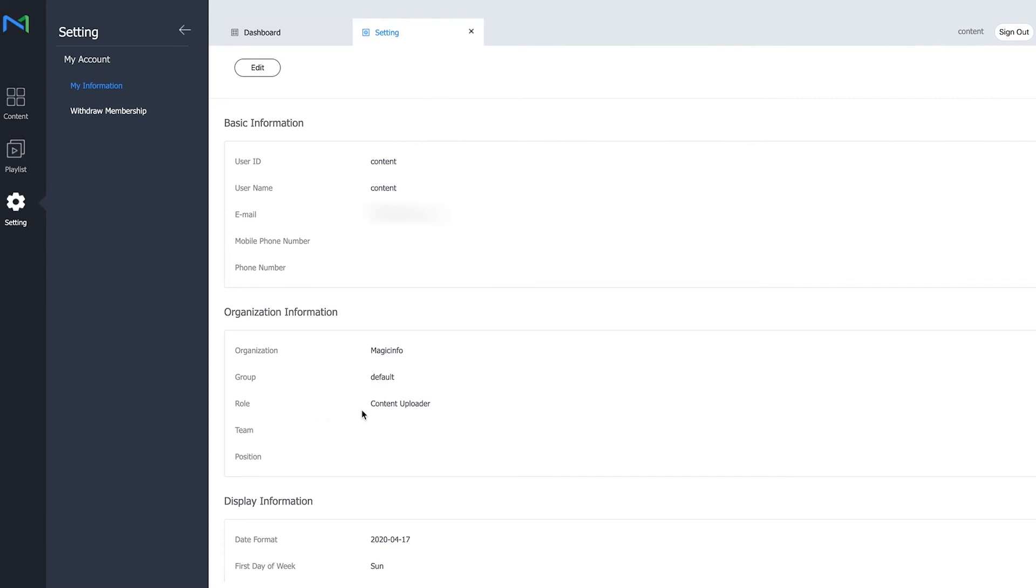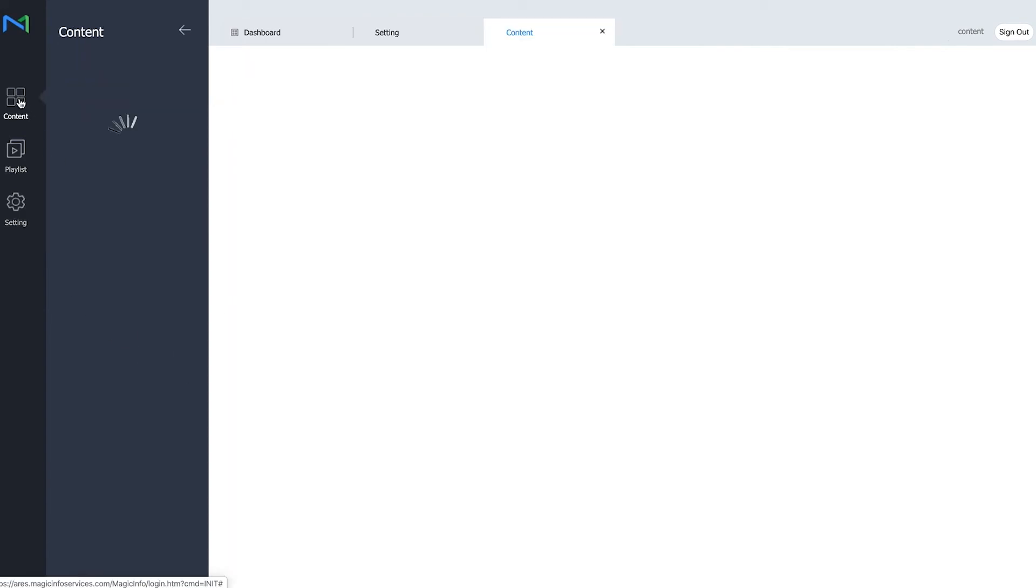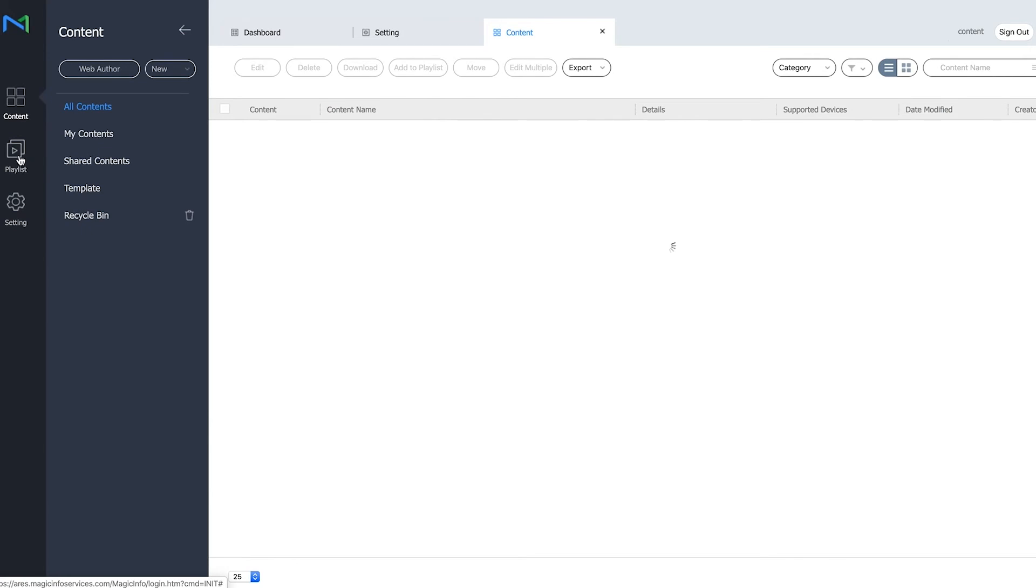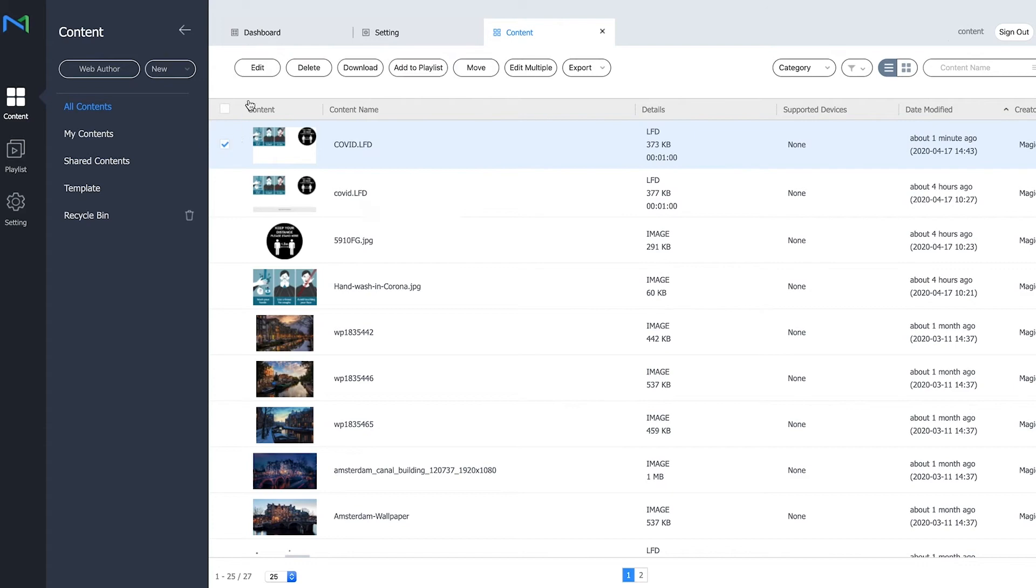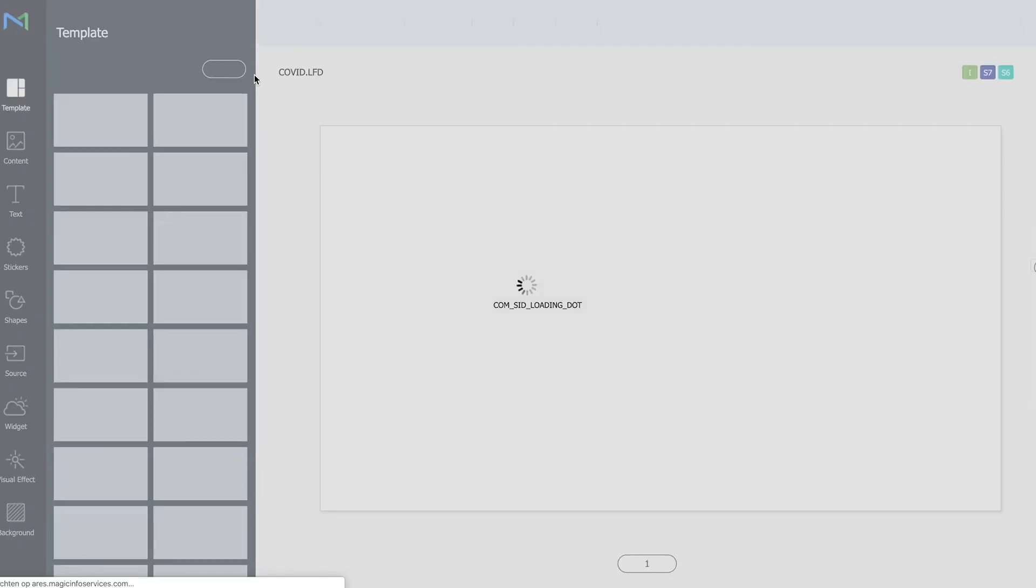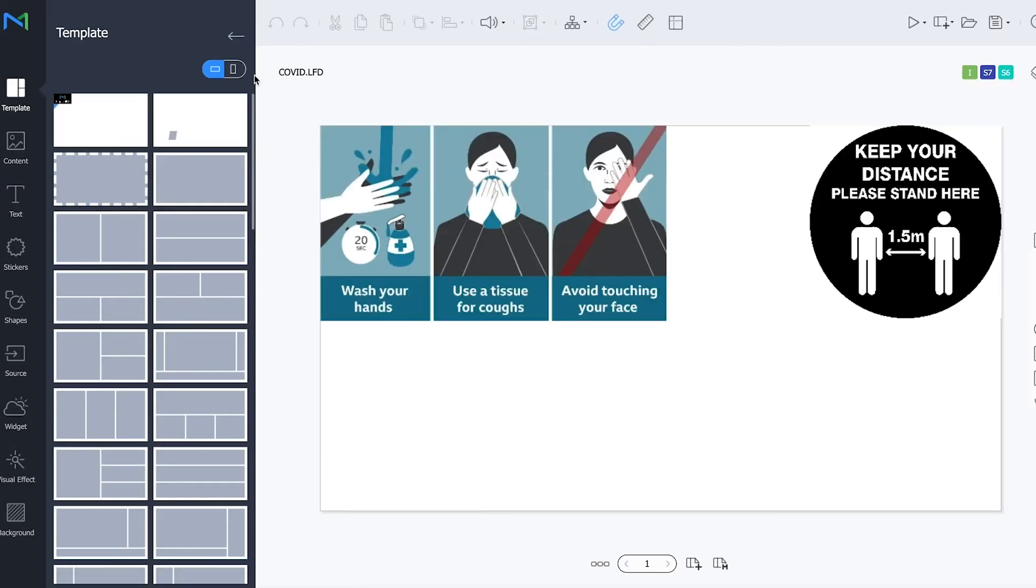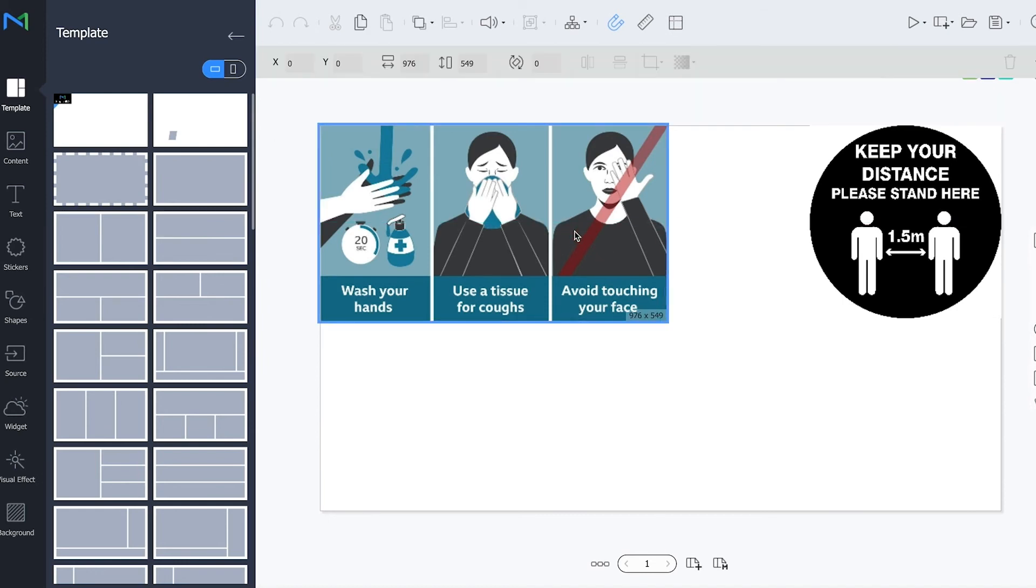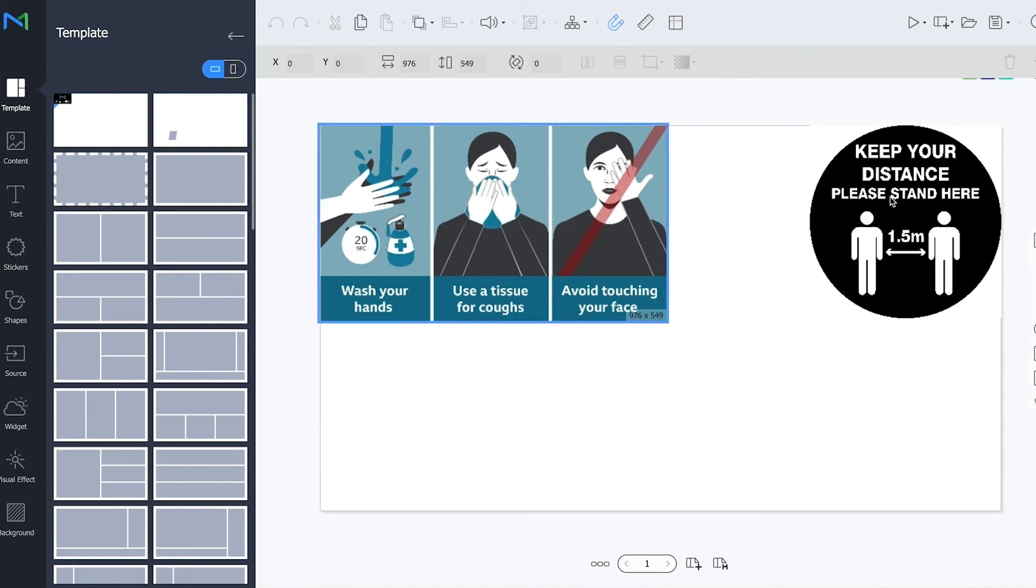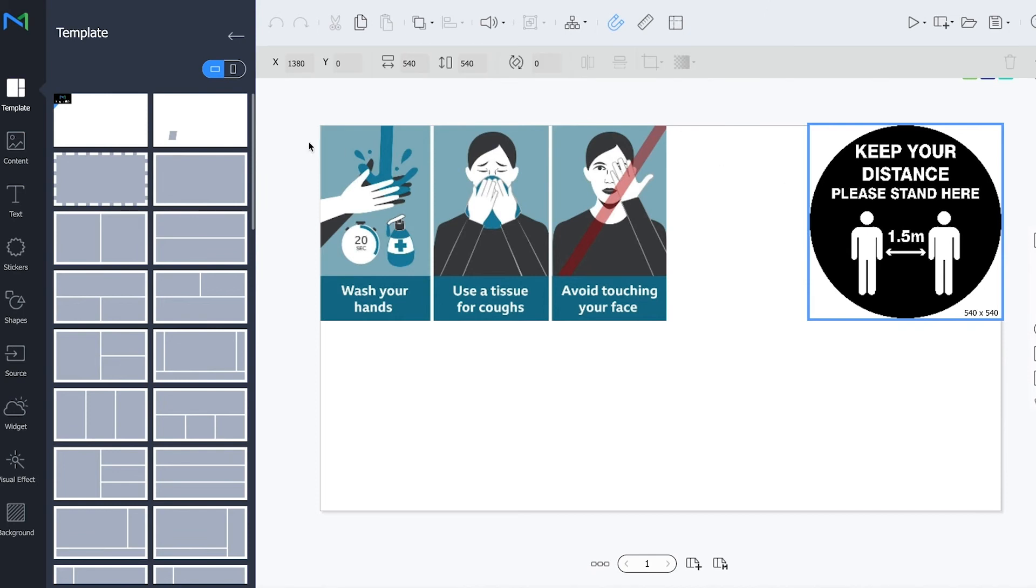My specific role is a content uploader so I can upload content and I can create a playlist and if I go to the LFD file that I just created and I'm going to click on edit it will open the web author as well and if I want to remove this file you can see that I'm not able to do so.